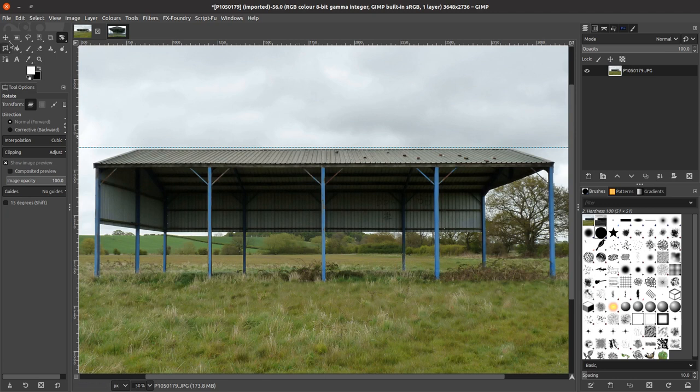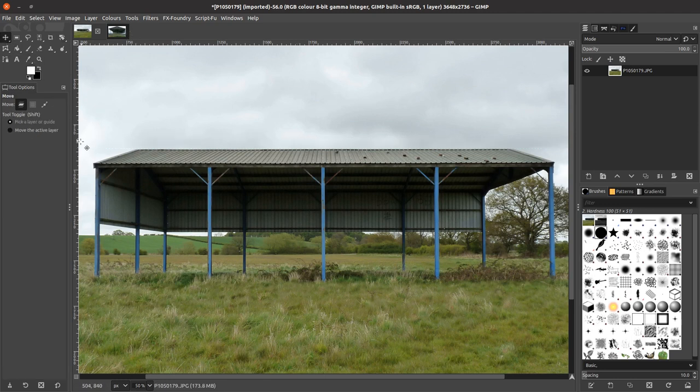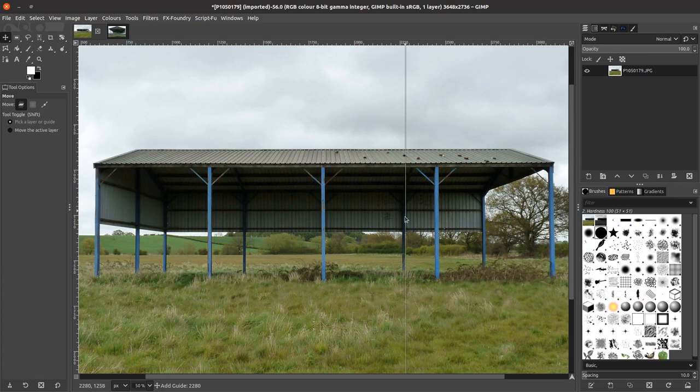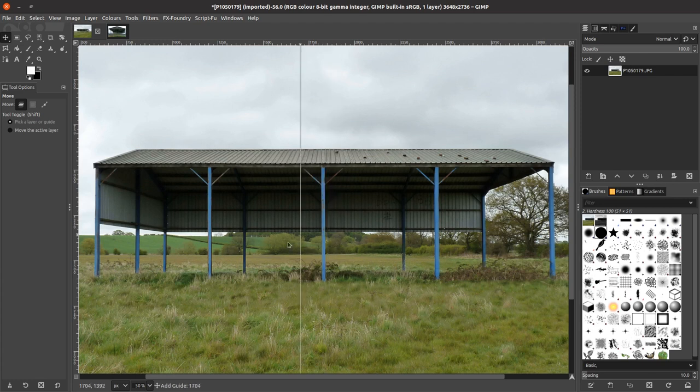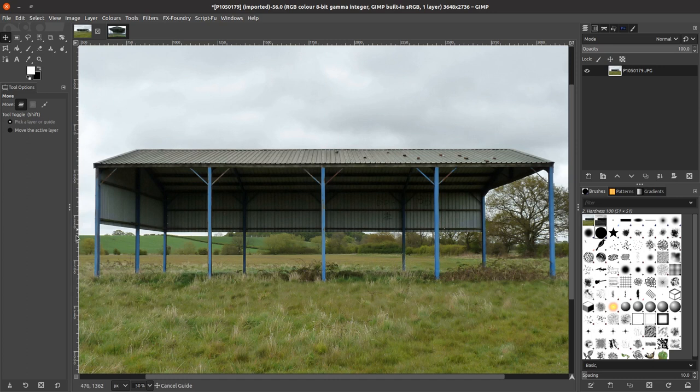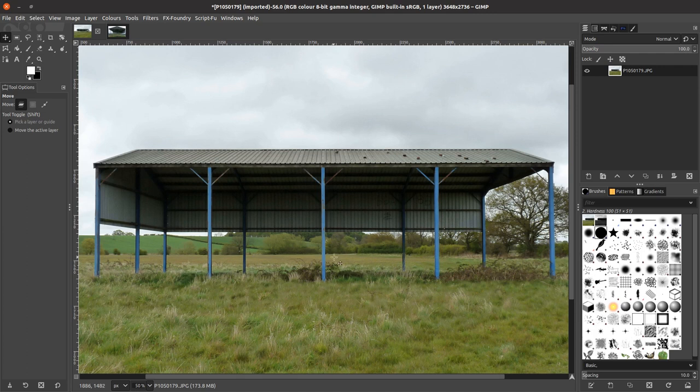So we've now got that transformed. Back to the move tool, get rid of that reference. The vertical is pretty much spot on, and we've got the center point of the building when I took that photograph because you can't see the RSJ that's behind it.